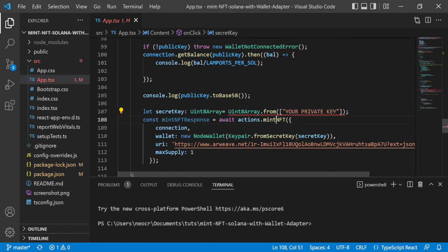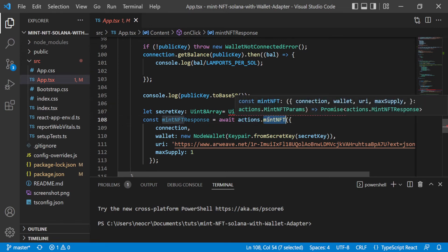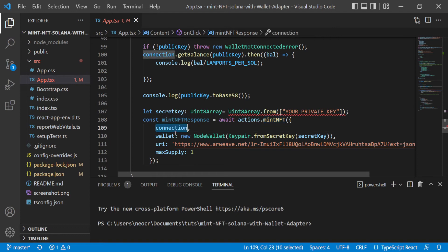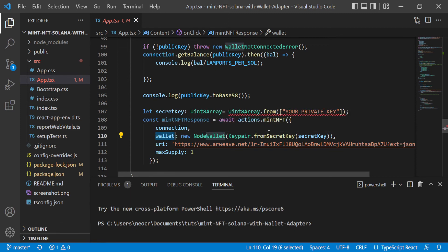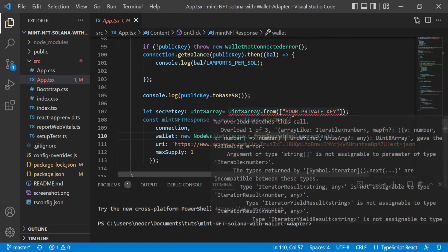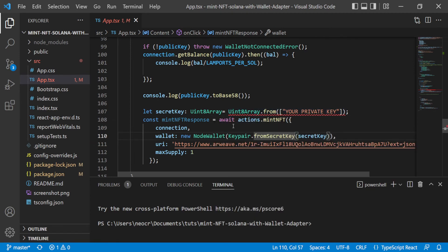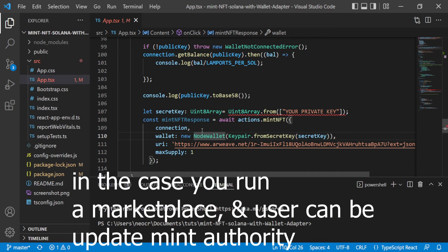To mint an NFT using Metaplex you call actions.mintNFT(). You pass the connection, the wallet with the secret key, and the update authority. In your front end, when the user is minting on your marketplace, you set the update mint authority to the user, mint it with your private key, and then send the token to the user — as shown in another tutorial in this course.